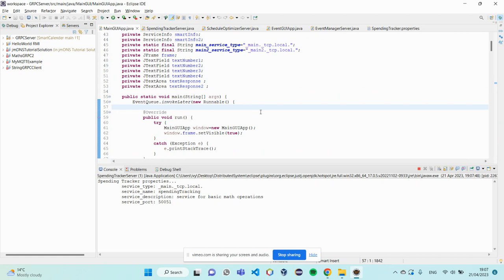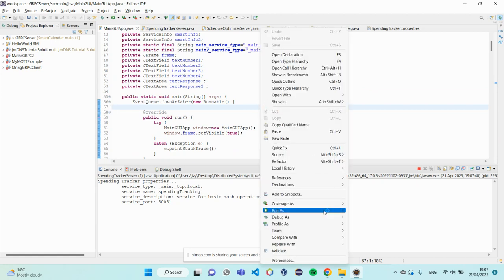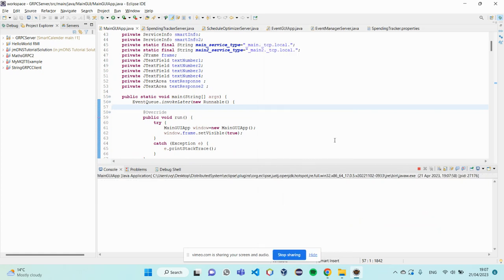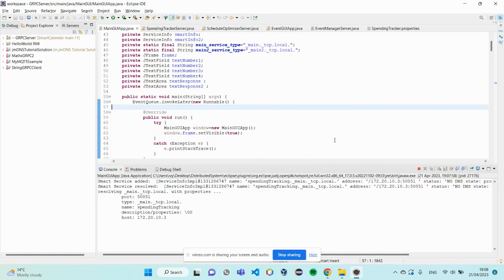And after it's complete, I click on the main Java app and run the Java file.